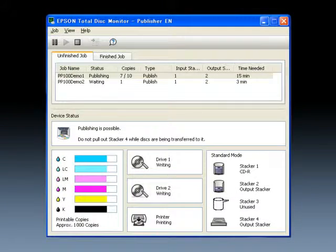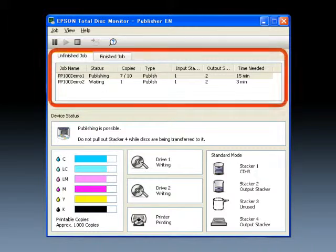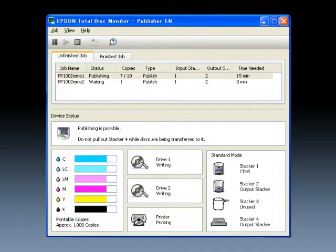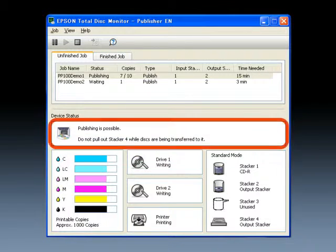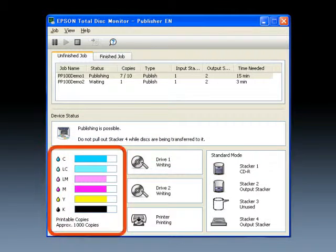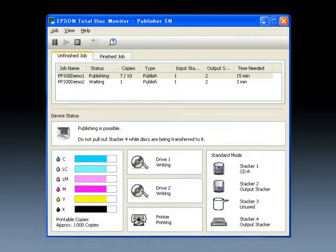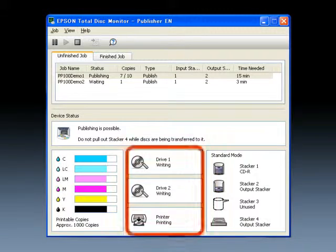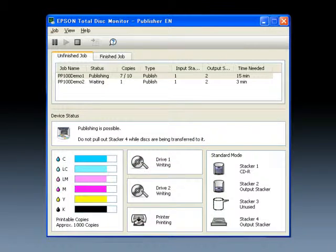Since it is possible to confirm all of the information required for administering the disk issuing using a single screen, work can be carried out with high efficiency.